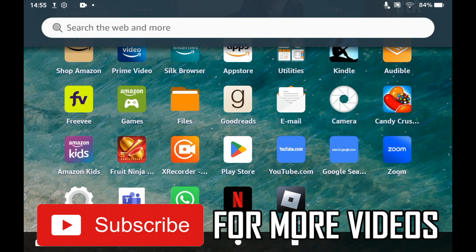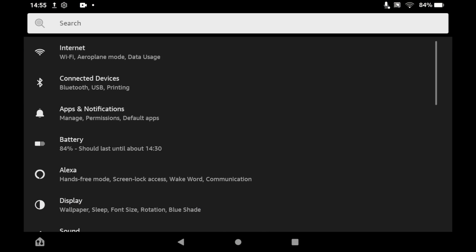Then you will see a section called Display. Go ahead and click on the Display section.